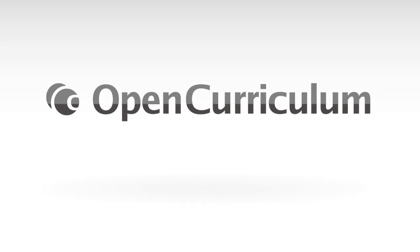Say goodbye to long hours of planning and say hello to Open Curriculum, a brand new way to plan great lessons quickly.